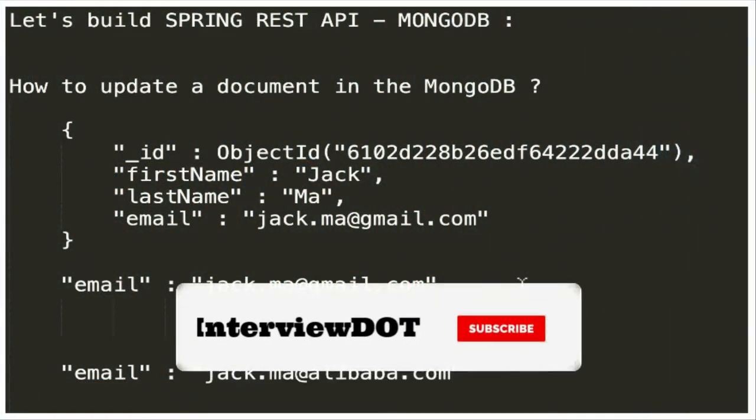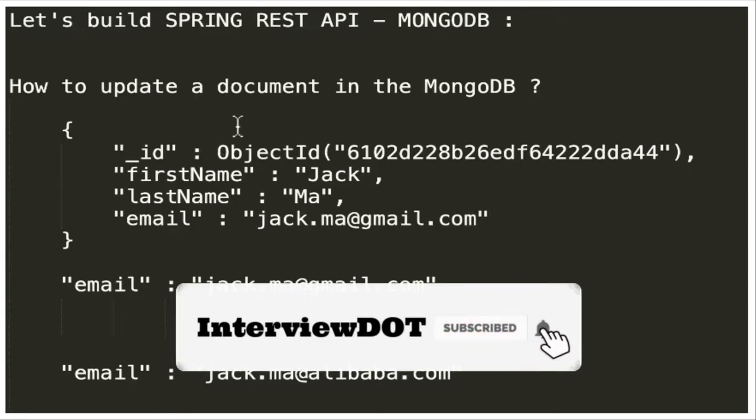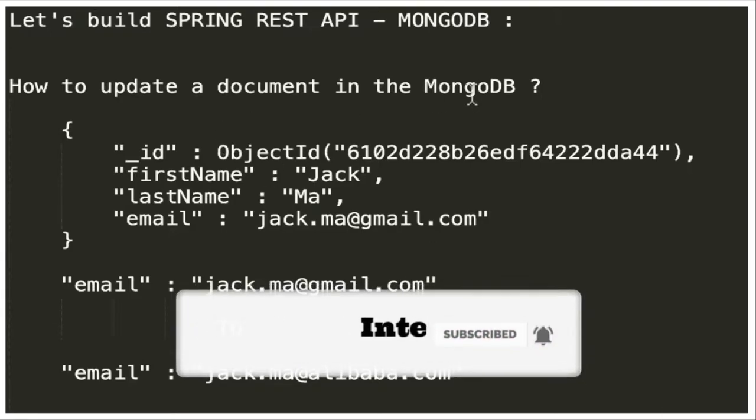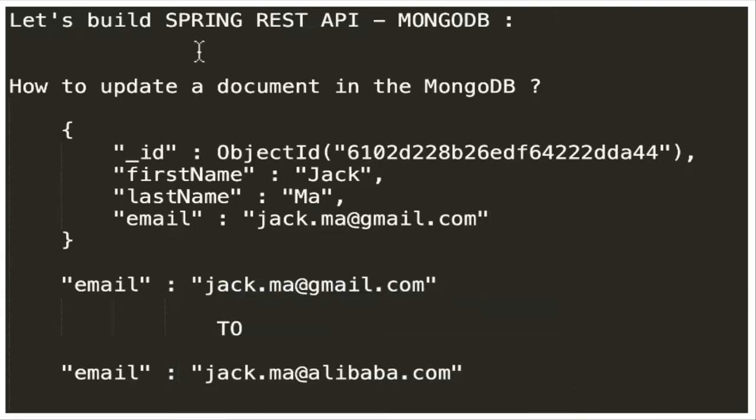Hi friends, in this video I'm going to talk about how to update a document in the MongoDB database. This belongs to the Spring REST application series, so the next part is to update a document, the put operation.